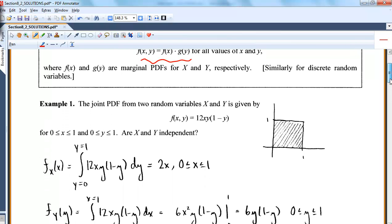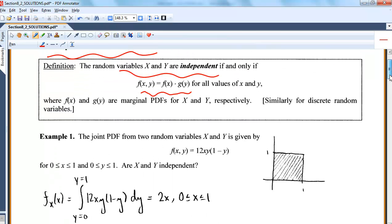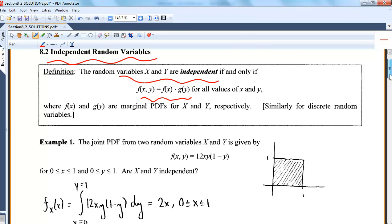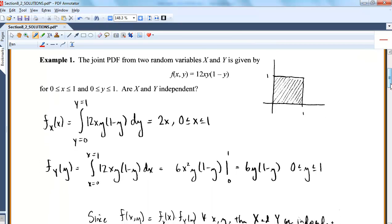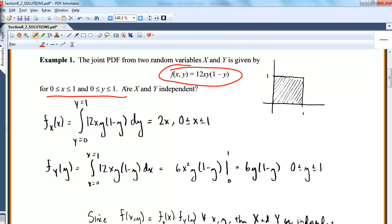I just have a few examples because this is fairly nice. It's more practice of 8.1 — finding marginals and then showing the product of the marginals either is or is not the joint. Here is an example: here is your joint density function, defined over a nice region where x goes from 0 to 1 and y goes from 0 to 1.